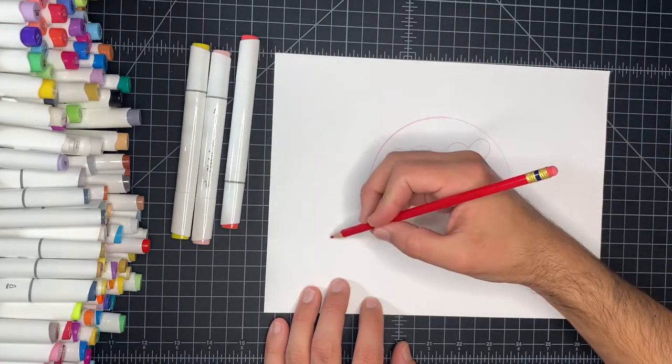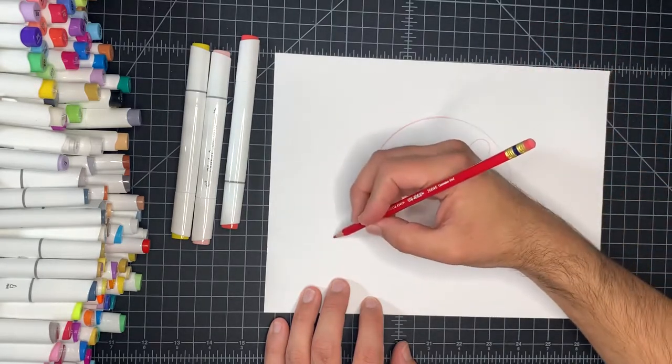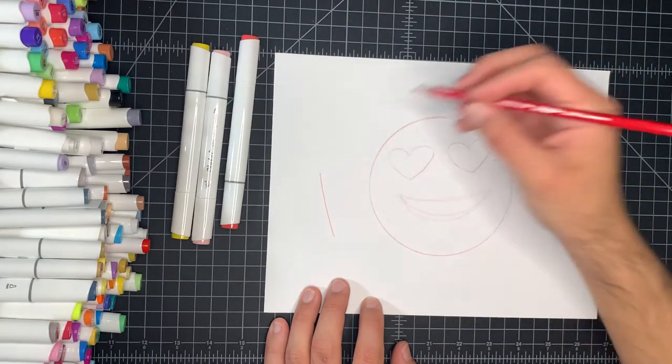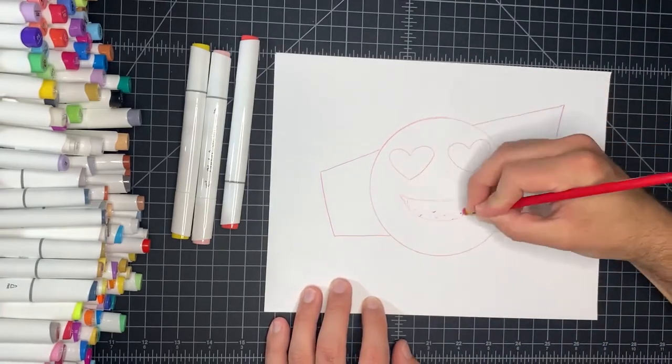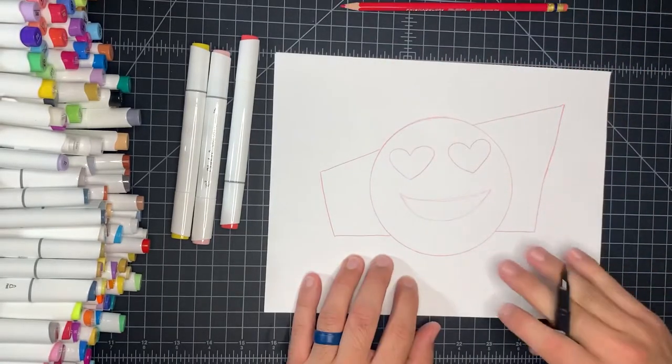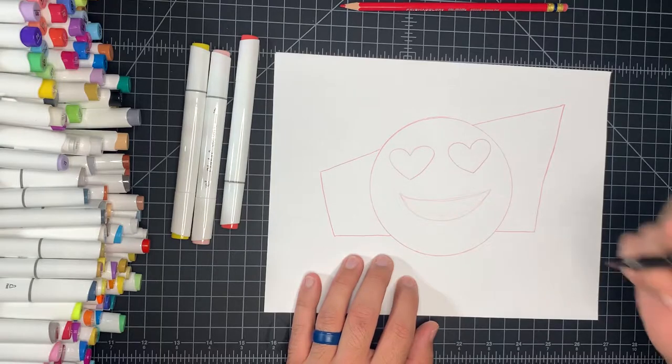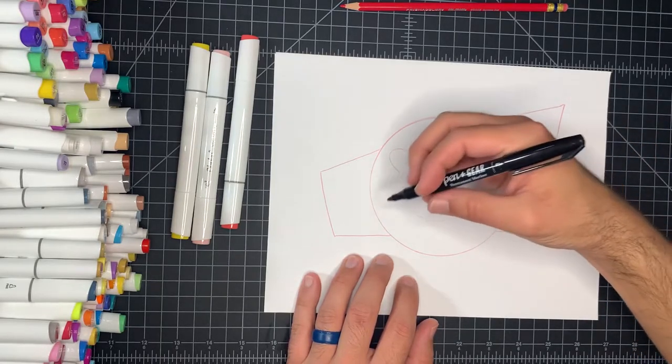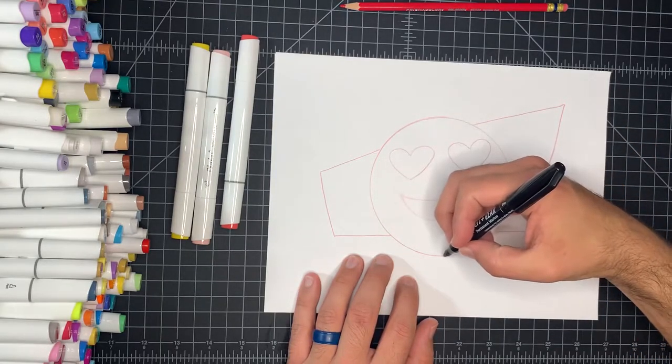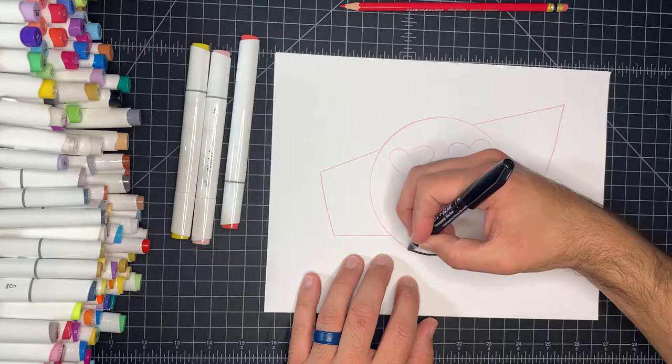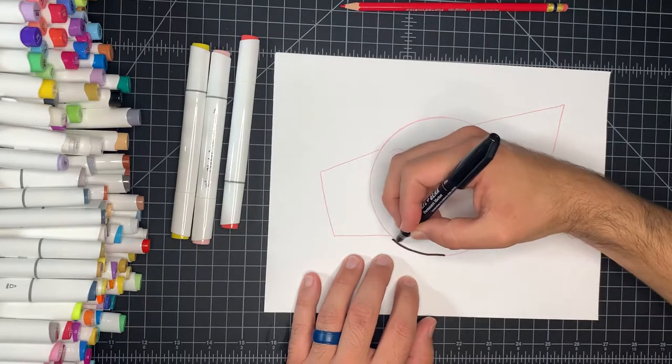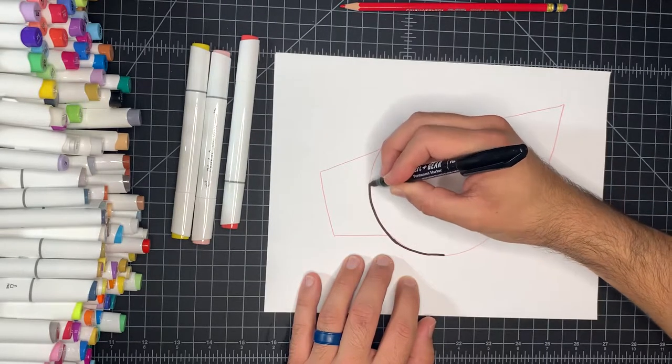I'm going to give myself a background. Then we'll go ahead and outline this. So now that we have our drawing done, ready for outlining, grab a permanent marker or any type of black marker that you do have, and just follow those lines to the best of your ability.